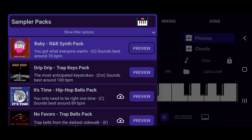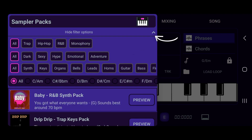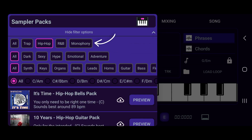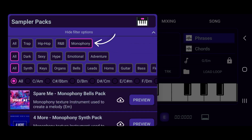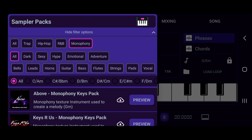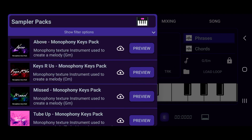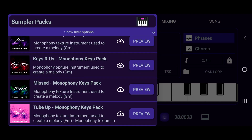The menu will open and at the top we have our filters, which we can filter through trap, hip-hop, R&B, monophony. Then you got your mood — you got dark, sexy, hype, emotional, adventure — and you got all your different instruments like guitar, bass, flutes, and keys.